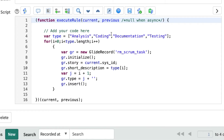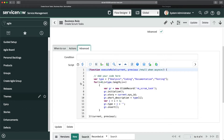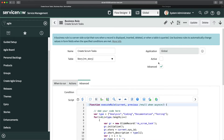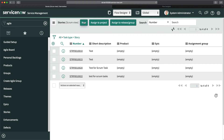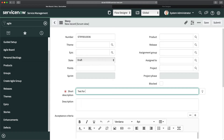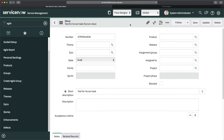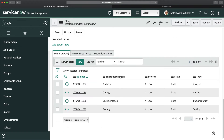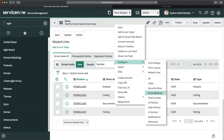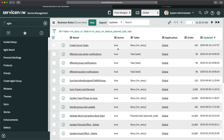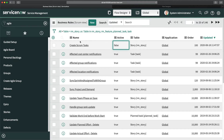We can achieve this with Flow Designer without writing a single script. But first, before disabling the business rule, let me show you the functionality. I'll go to Stories directly, click New, enter 'test for scrum task,' and click Save. You can see four scrum tasks are created at the bottom. Now I'll go back to business rules and disable — deactivate — this business rule.